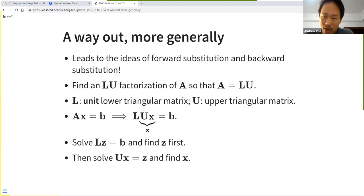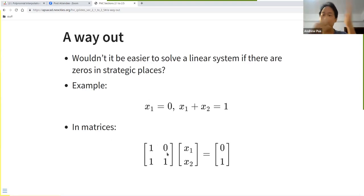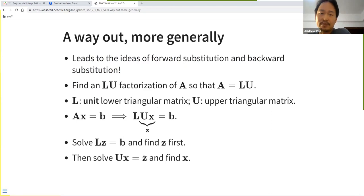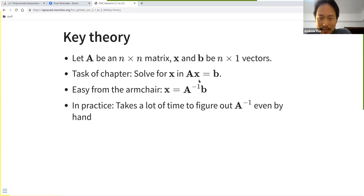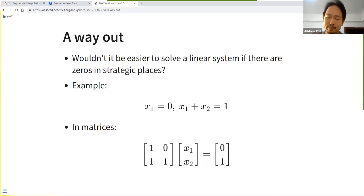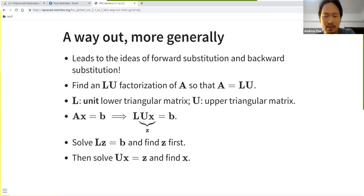We could also have an upper triangular matrix, which leads to backward substitution. So forward and backward substitution are ways to solve systems of linear equations that have this special triangular structure. Of course, in reality A would be much more complicated, so we need a way to get to a triangular form.